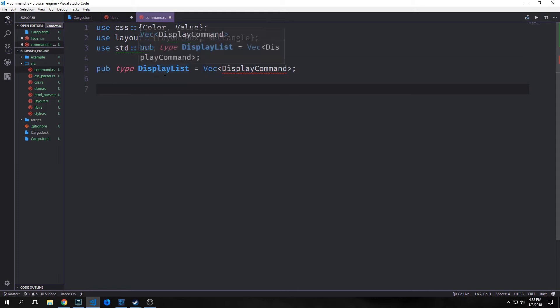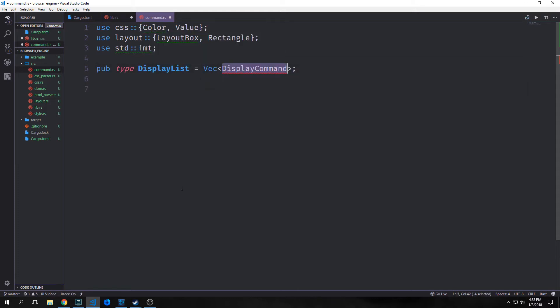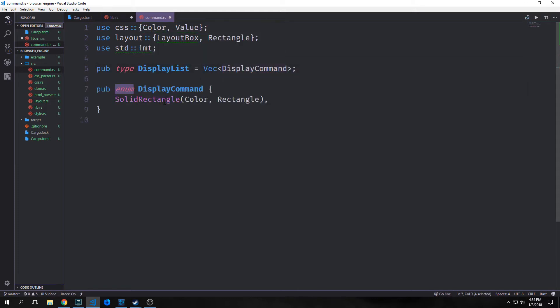Our display list type will be a vector of display commands. Our display command is going to be an enum and it will have one specific type called solid rectangle. This will have a color and then the actual area of the rectangle. We could have more like a content box with a string in it, but our current CSS parser and HTML parser only parse specific elements.